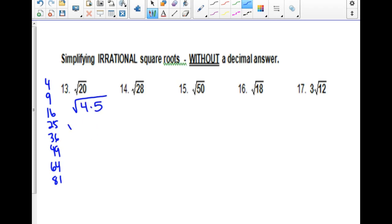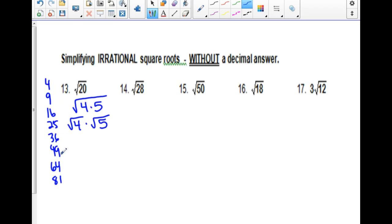You can separate those: square root of 4 times the square root of 5. I know the square root of 4 because 4 is a perfect square — it's a twin, so it gets to get out of jail. 5 can't come out because he's not a twin, not in the list. So the square root of 4 is 2, and the answer would be 2 root 5. That is simplified radical form.